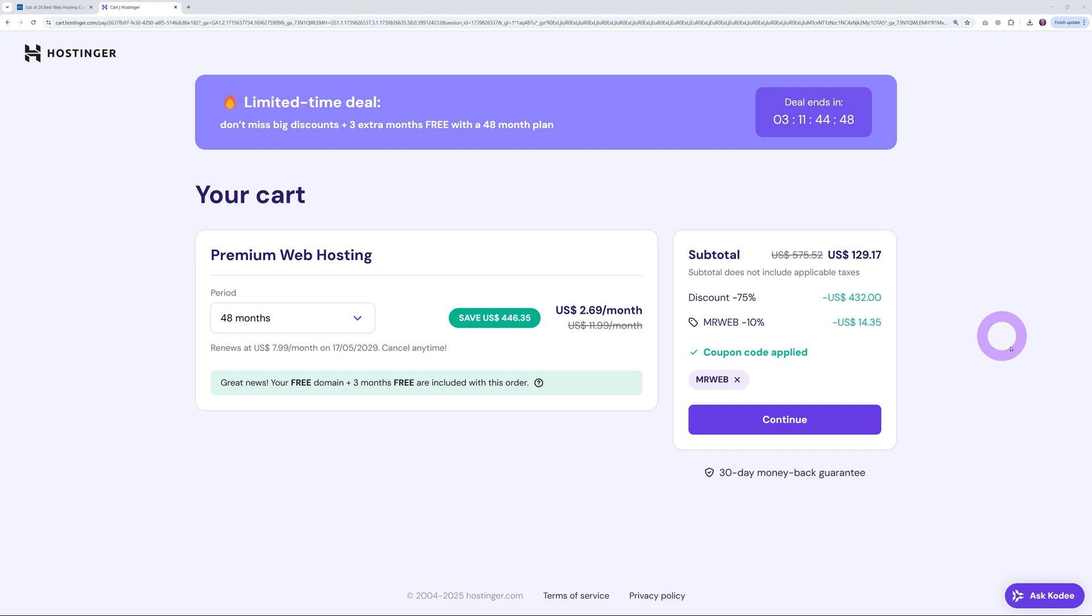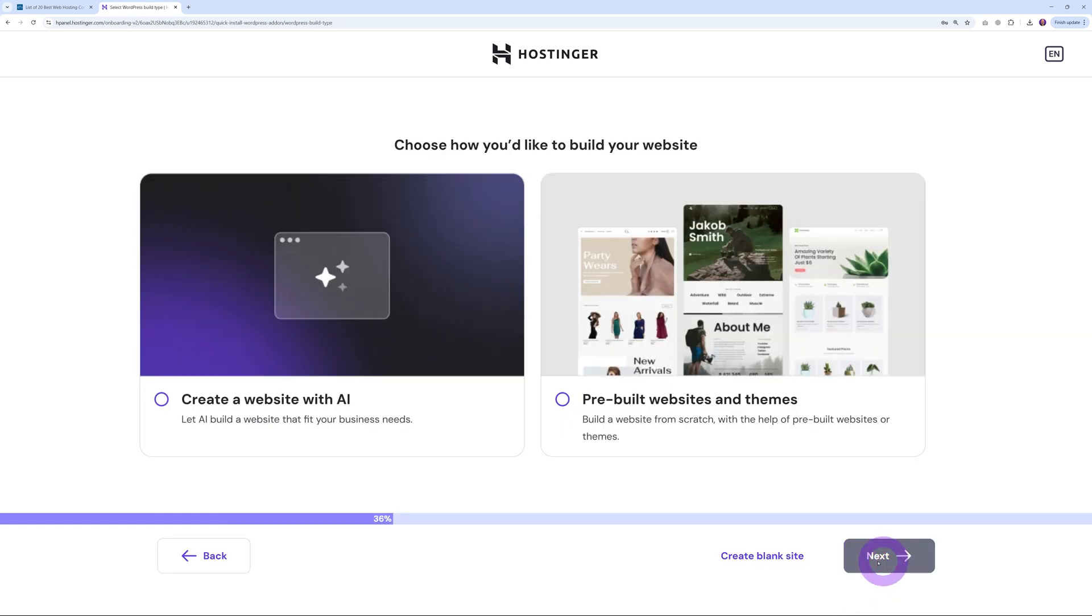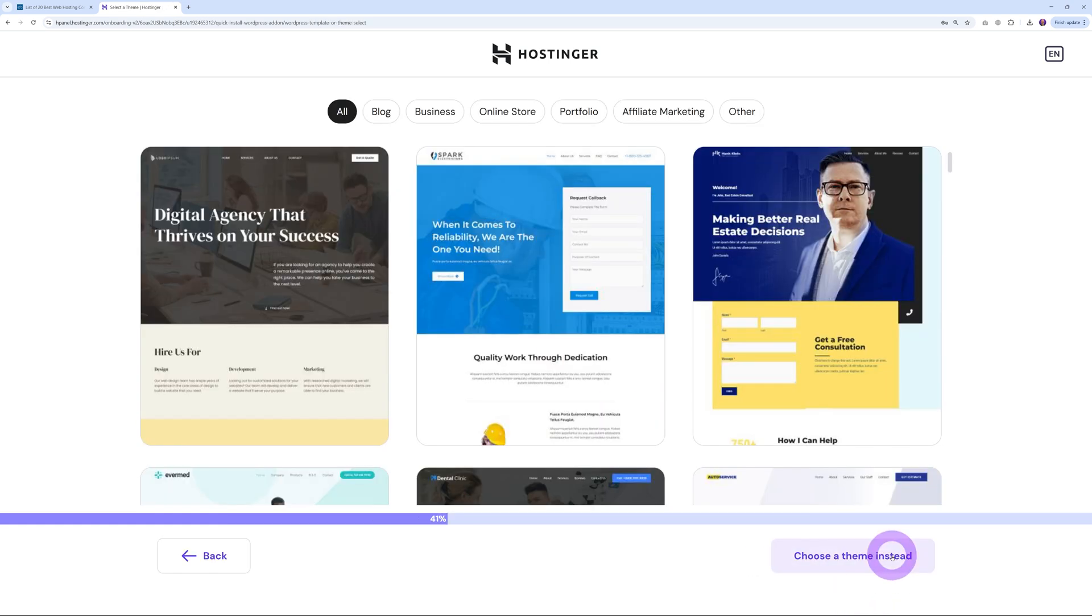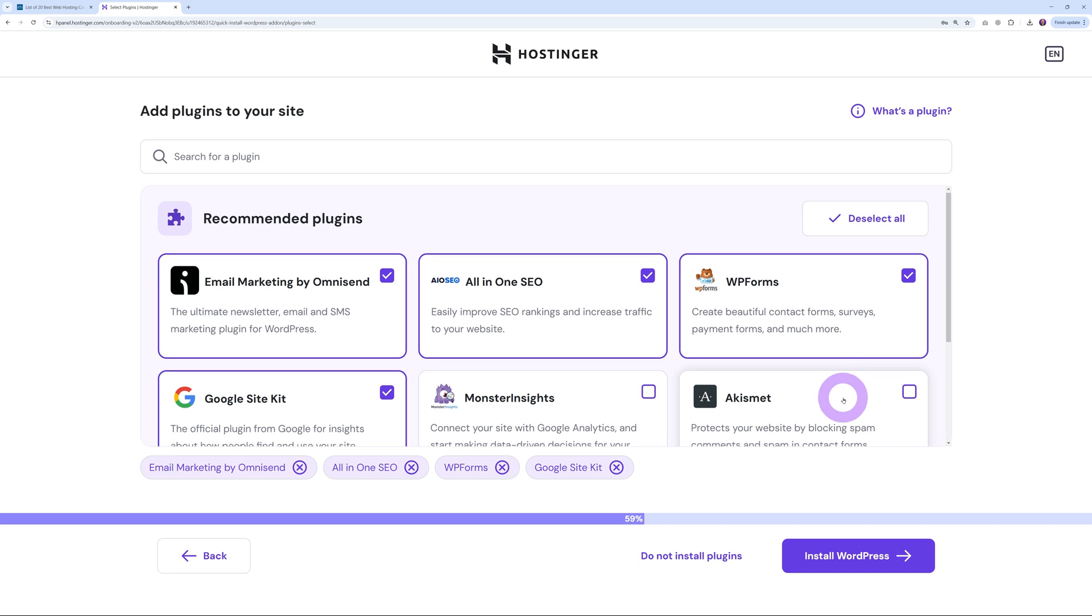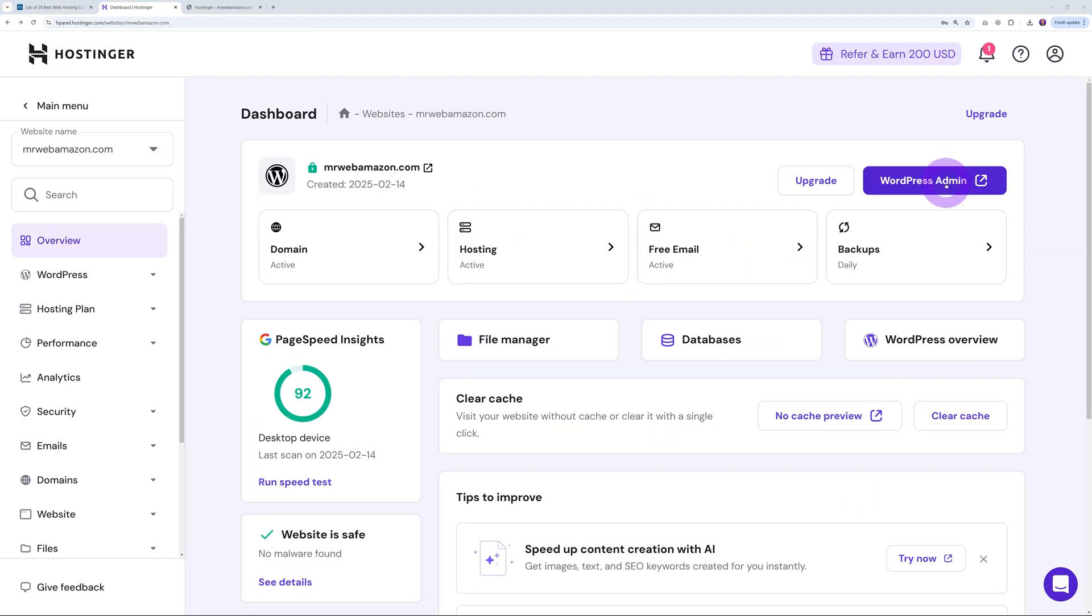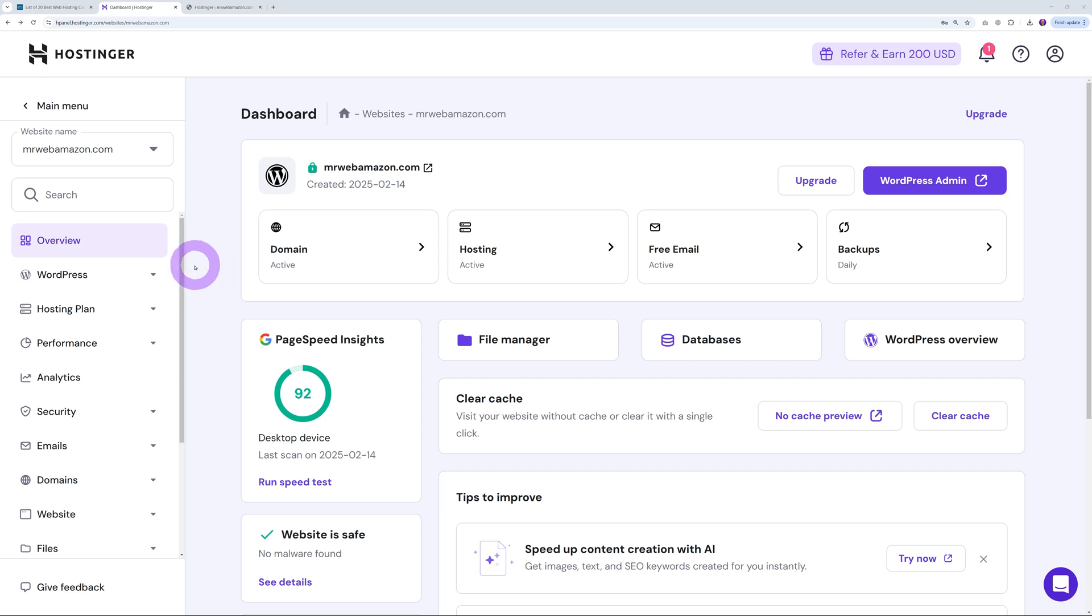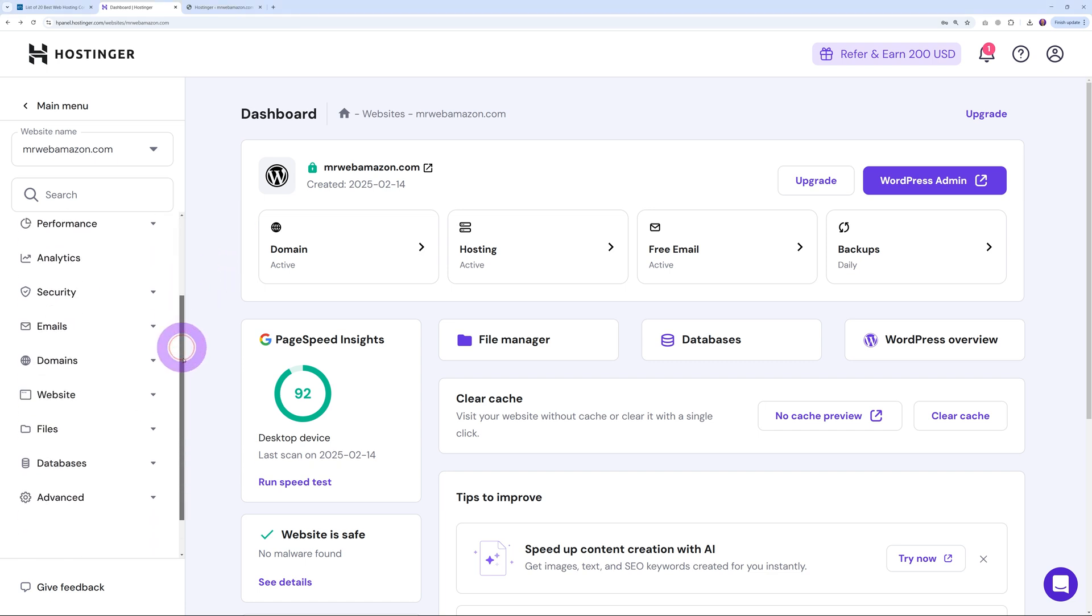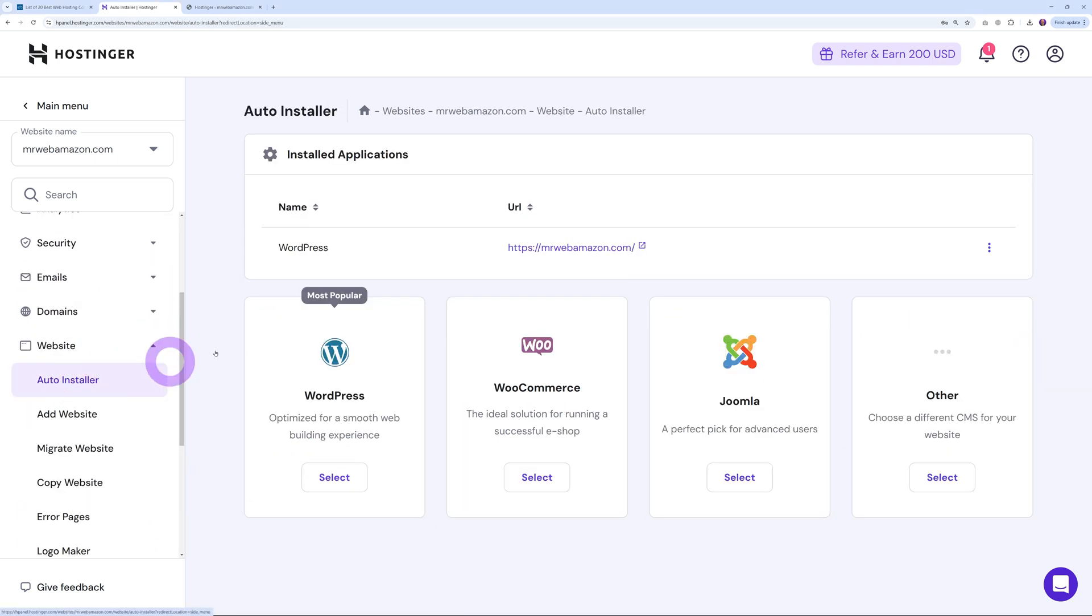Point number one: easy WordPress setup and management. Since January 2025, Hostinger implemented a simplified onboarding process accessible immediately after checkout where you can get WordPress installed in just a few steps. Select your theme, select the plugins you want to add, and WordPress is installed in just a few clicks.